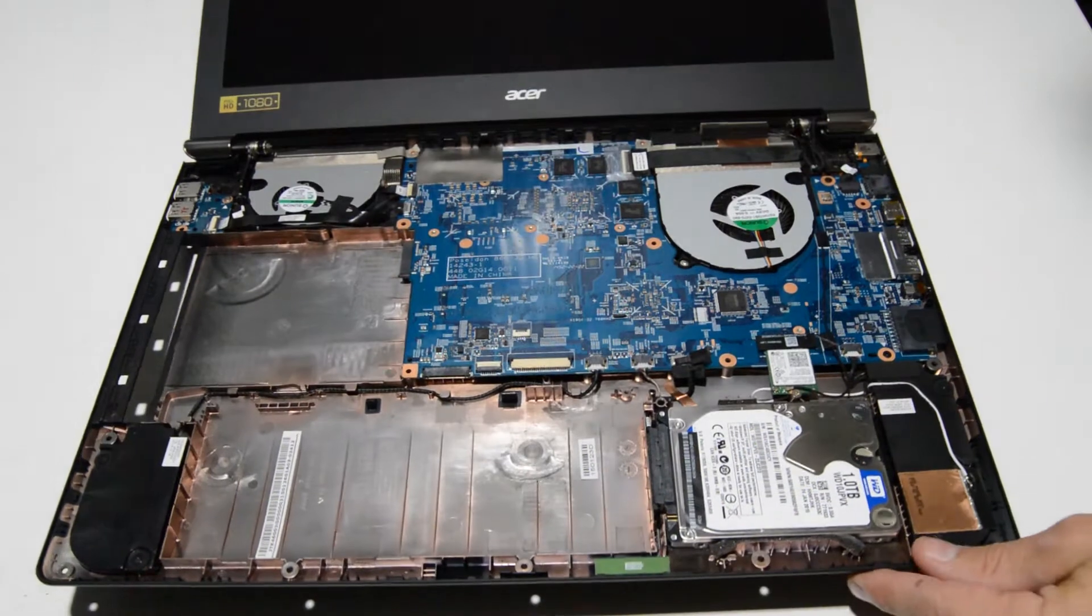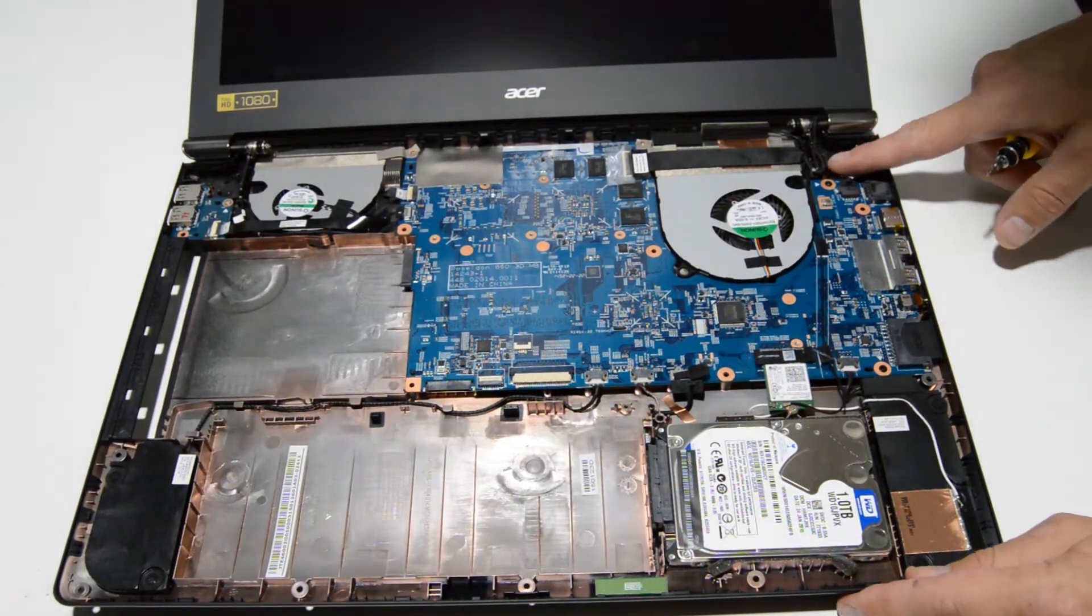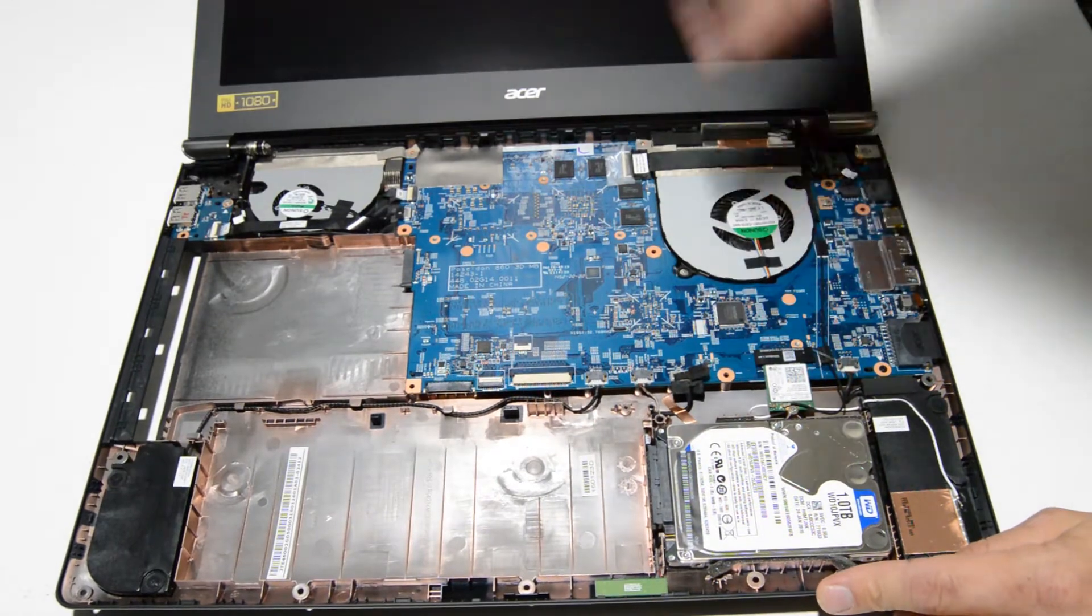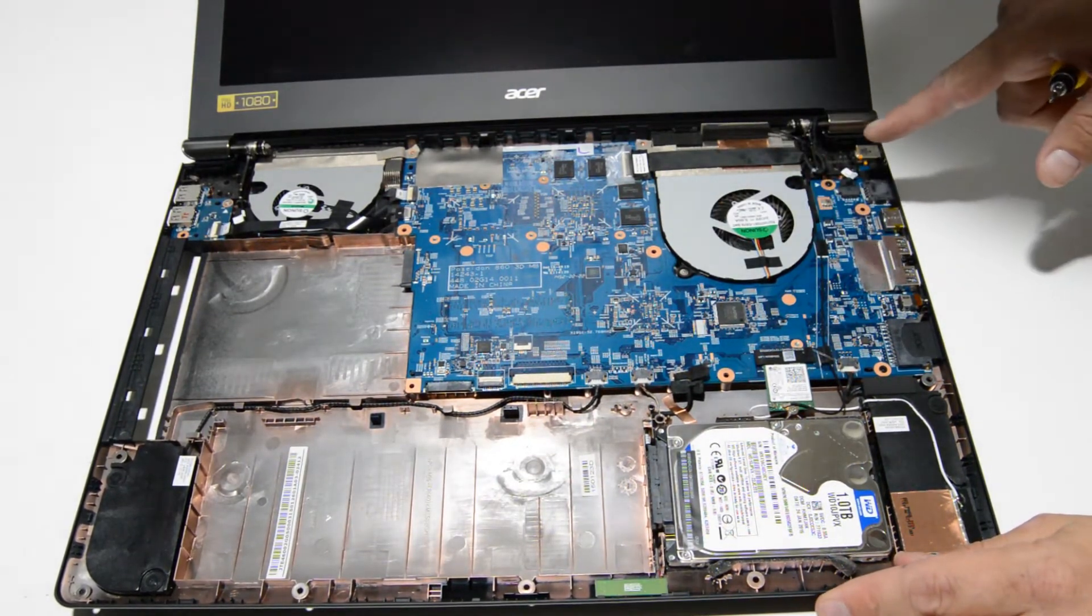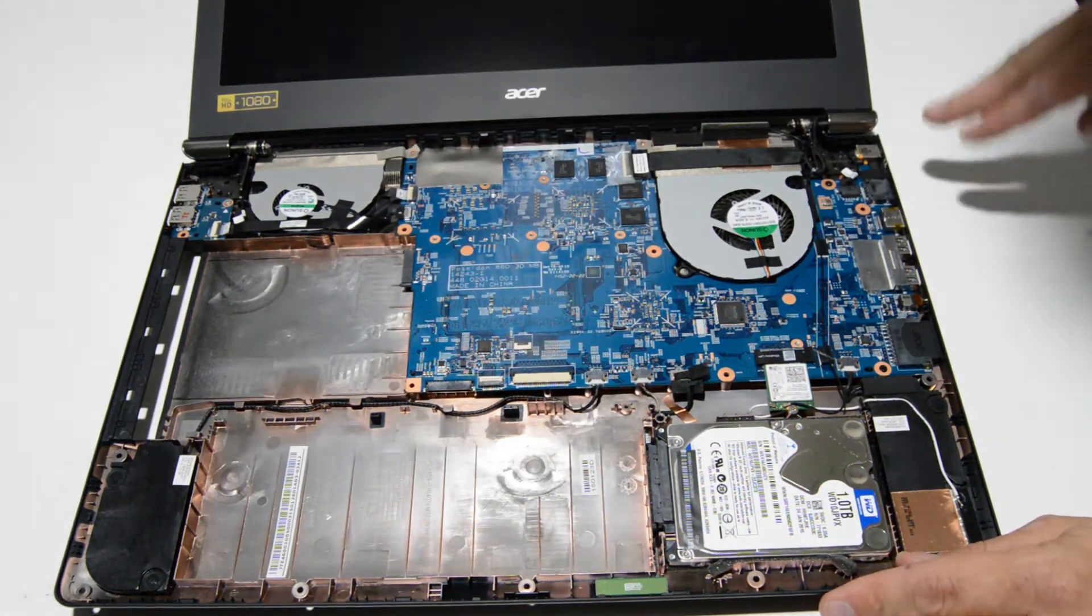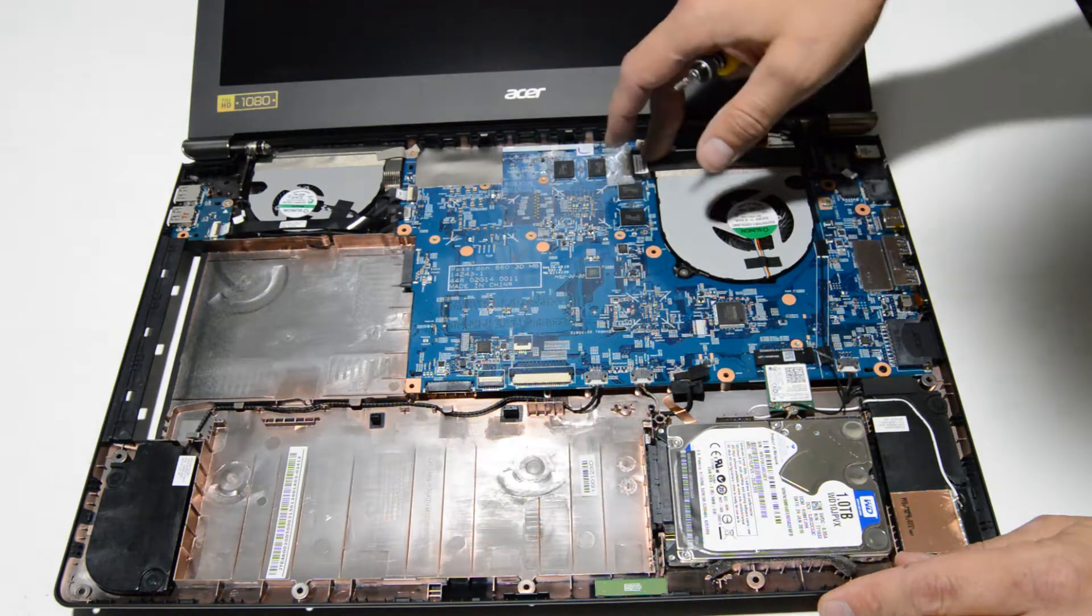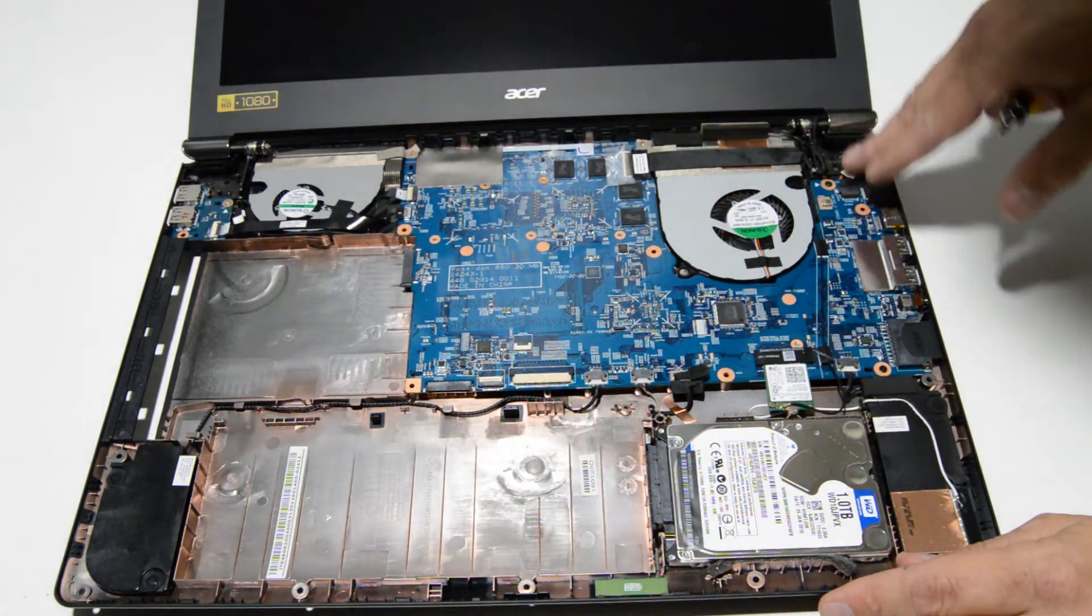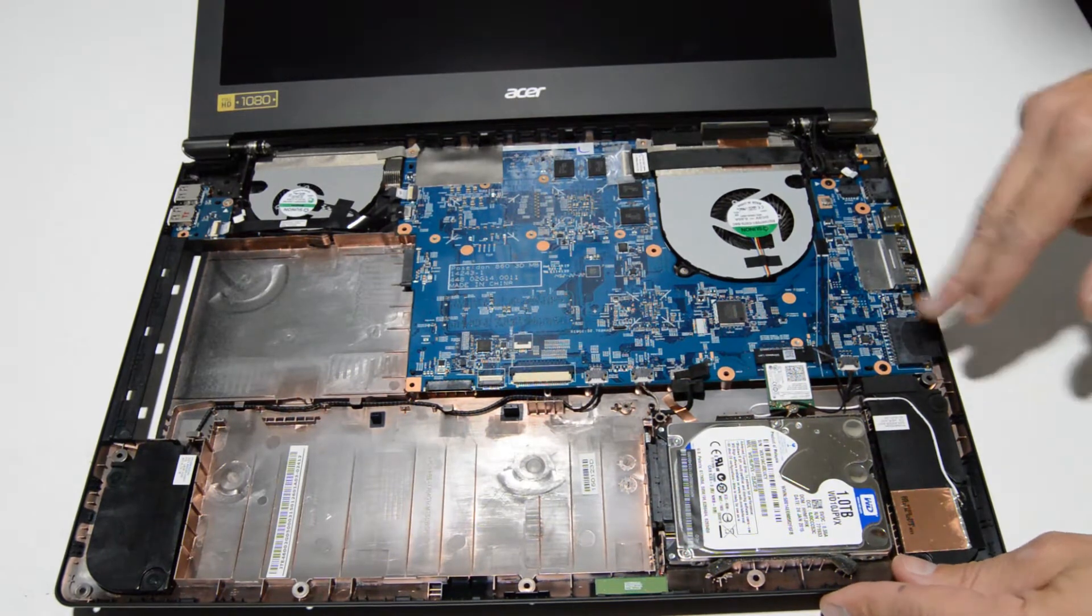We have the display assembly kind of unbalancing the laptop so we'll go ahead and work on removing that because it's easily accessible and we have a good view of the Wi-Fi antennas coming out of the display. So we can go ahead and remove it right now.